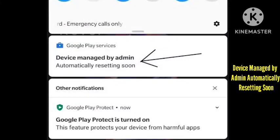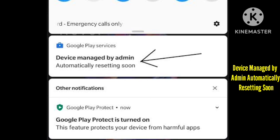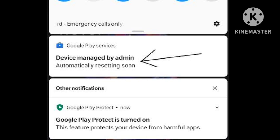Hello subscribers, today's video is related to a problem that many users are facing: 'Device managed by admin, automatically resetting soon.' This notification arises in the security section of the phone. I will tell you how you can fix this problem. You just need to follow some simple steps and keep supporting our channel Zero to Infinity.